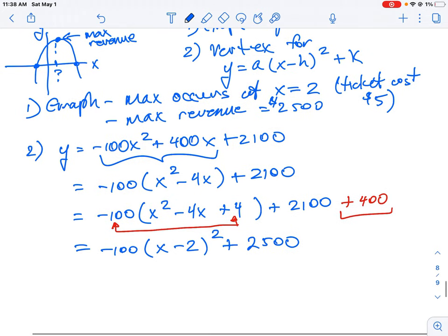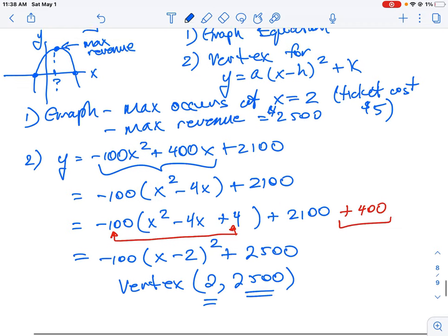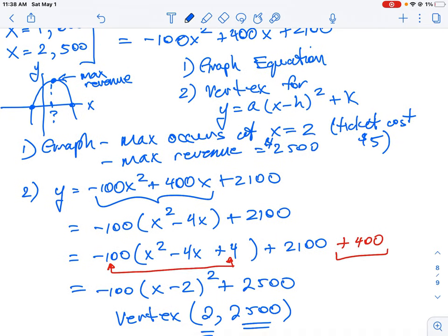In vertex form, the vertex is at H equals 2 and K equals 2500. This confirms the same answer as the graphing solution: we add two increments to the price, giving $3 plus $2 equals $5, and the maximum revenue is $2,500.